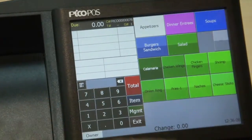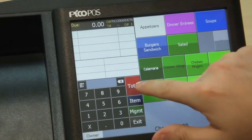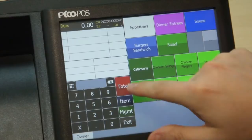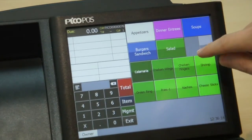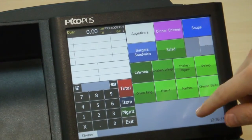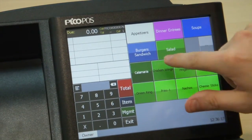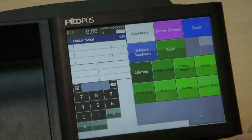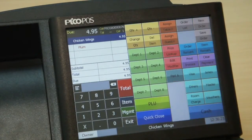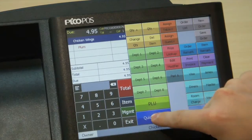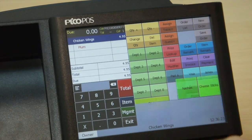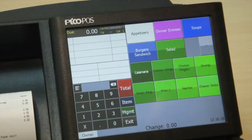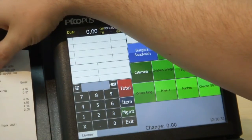Now let's put in an order and do a quick close. In this situation I don't have to enter a tender amount — I just need to quickly close it. I'm going to order chicken wings, choose a sauce, hit Total, and then hit Quick Close. PicoPause will assume that I paid the actual tender amount in cash and close the item right away.